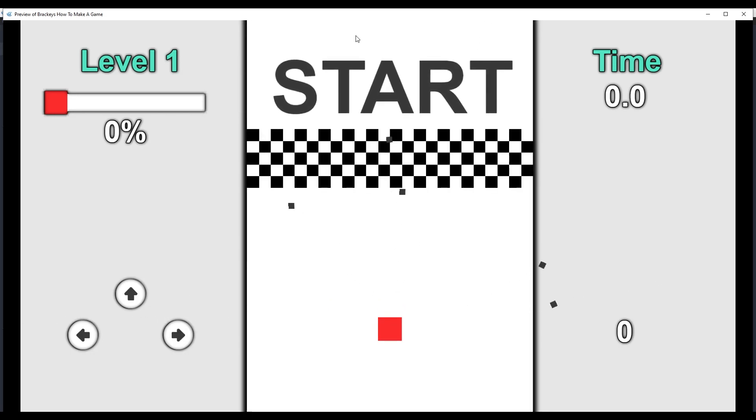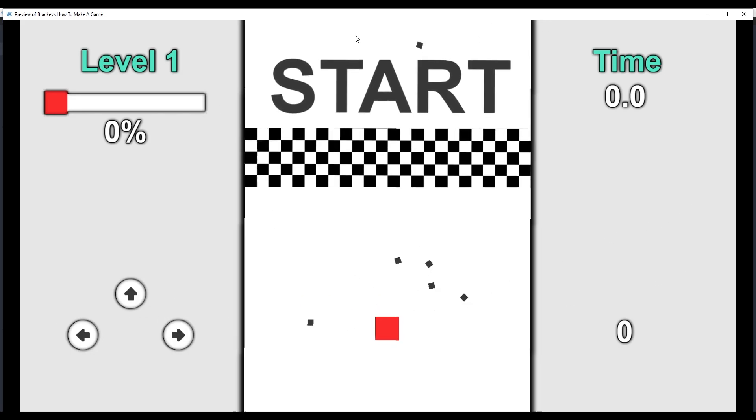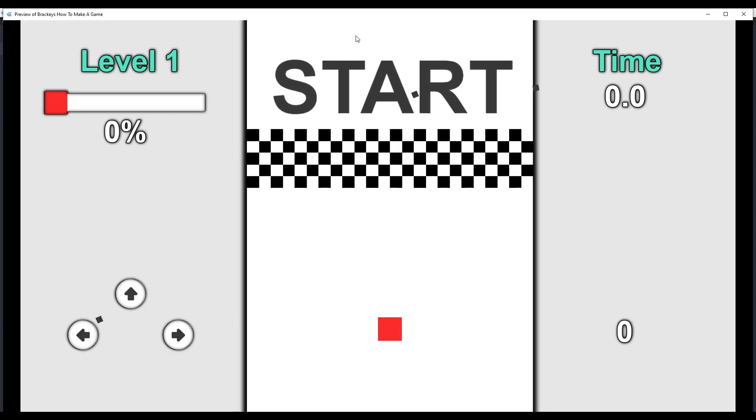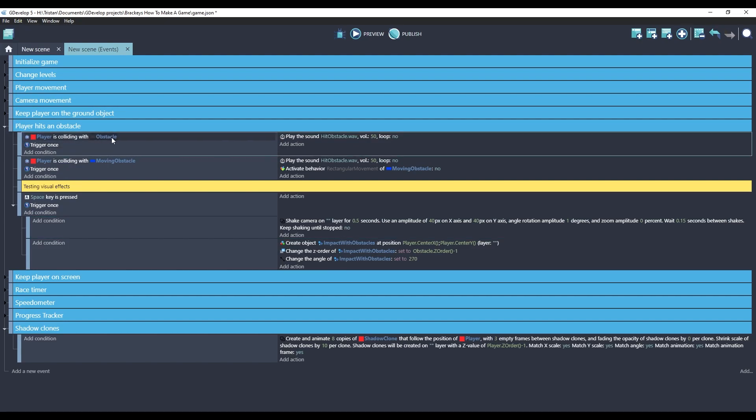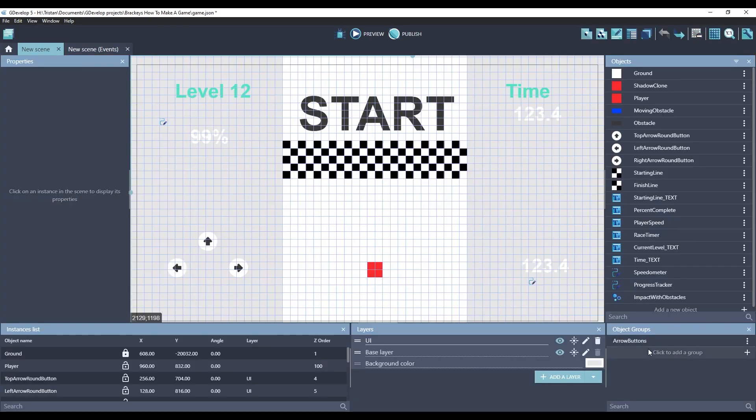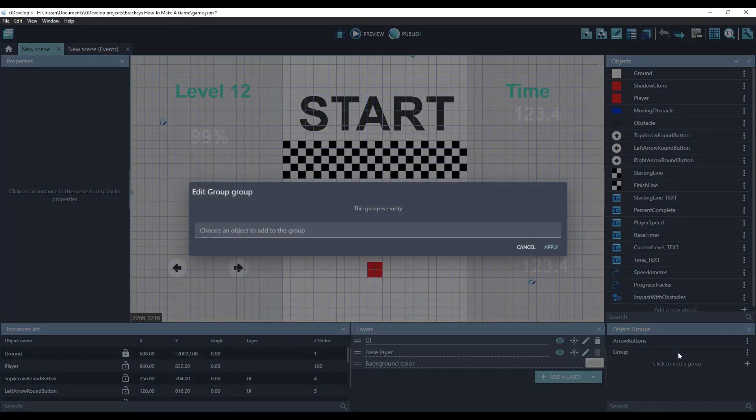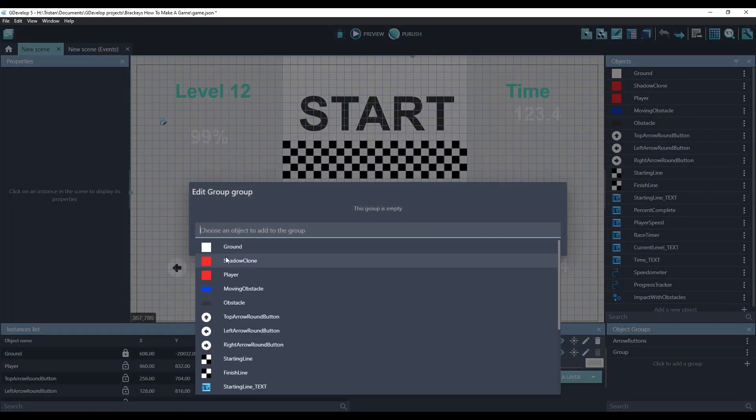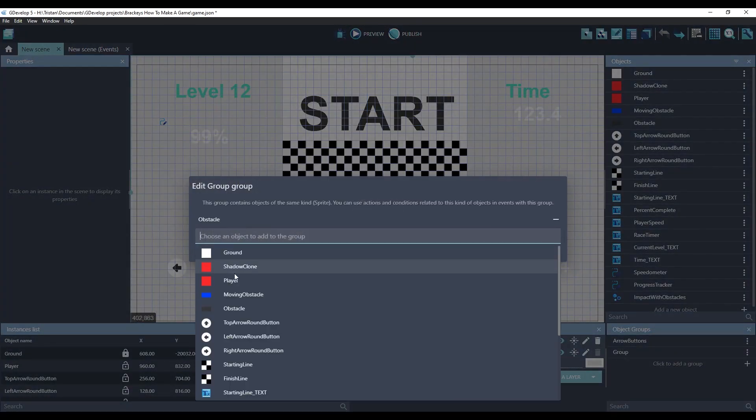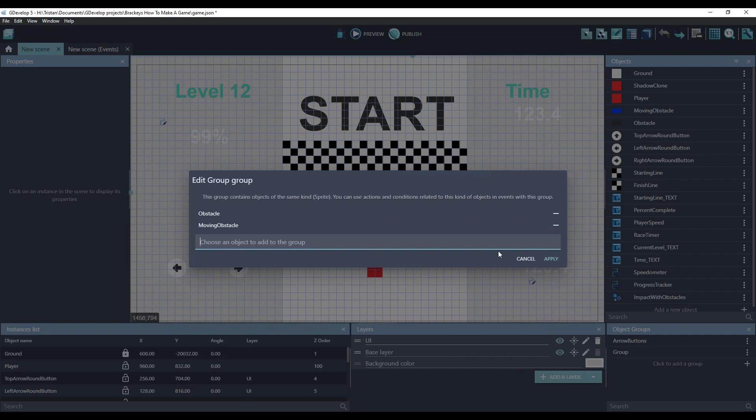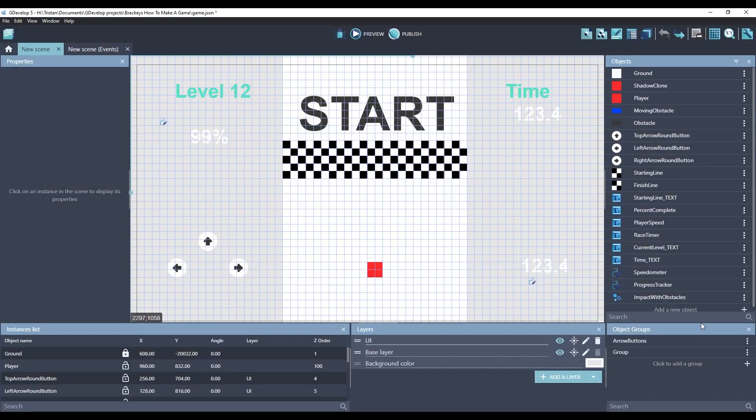So we already have an event for this, players colliding with the obstacle, with the trigger once. But I actually have two types of obstacles that I want it to happen on. Let's create a group real fast for obstacles.